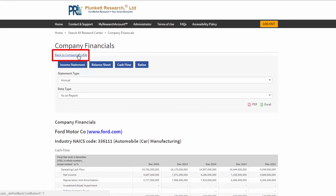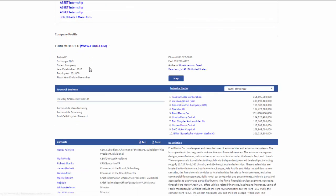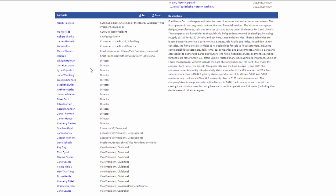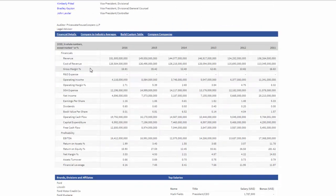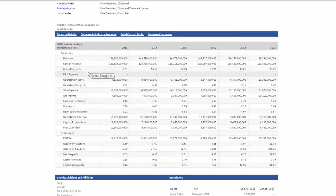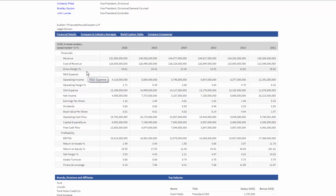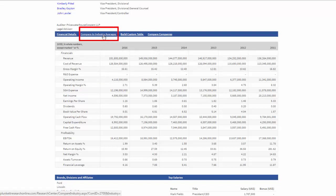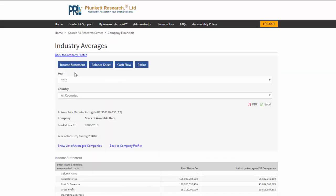Now, let's go back to the company profile. Let's go down to the financial area again. Now, let's compare our target company, which is Ford in this case, to industry averages.